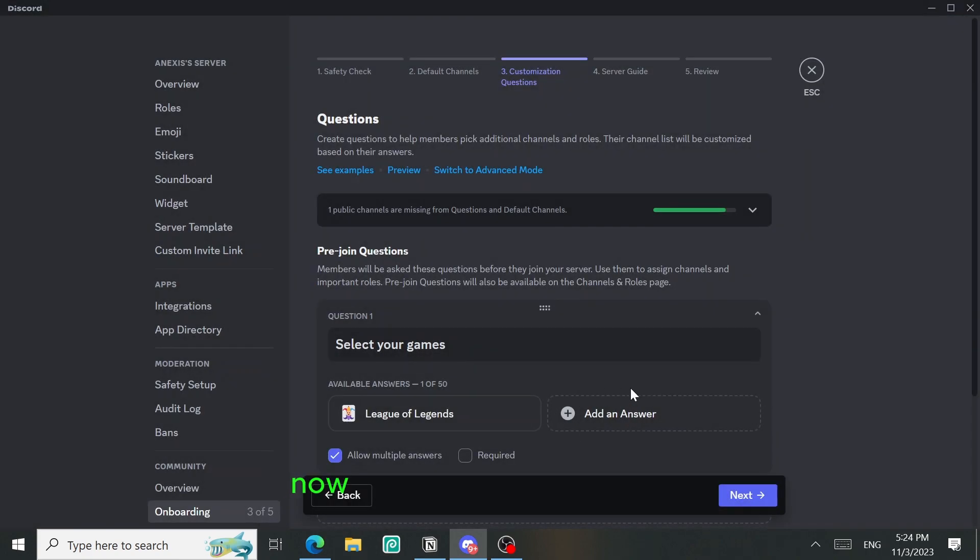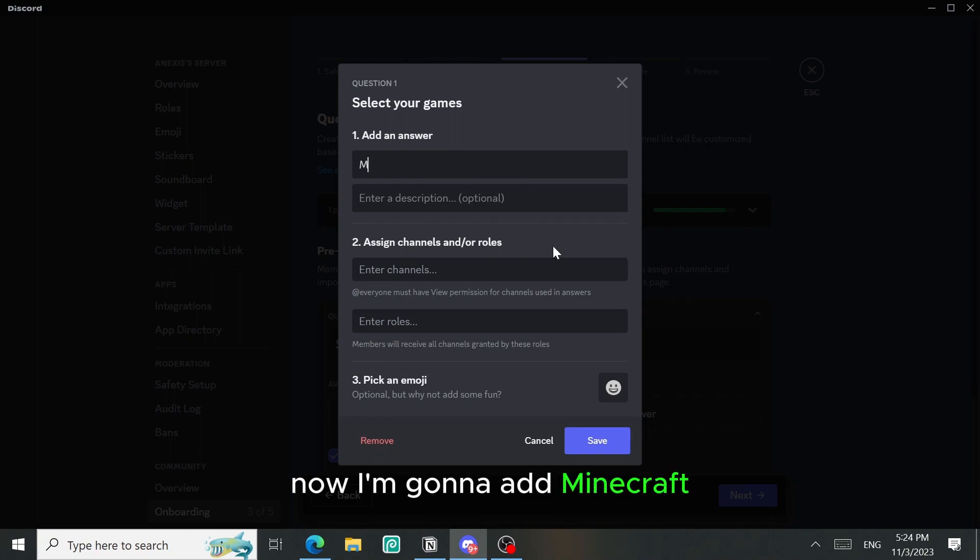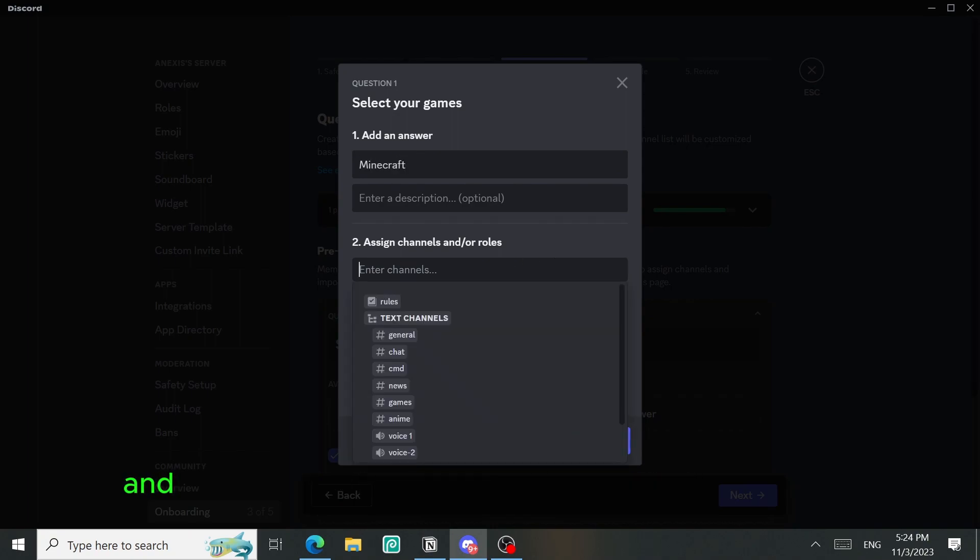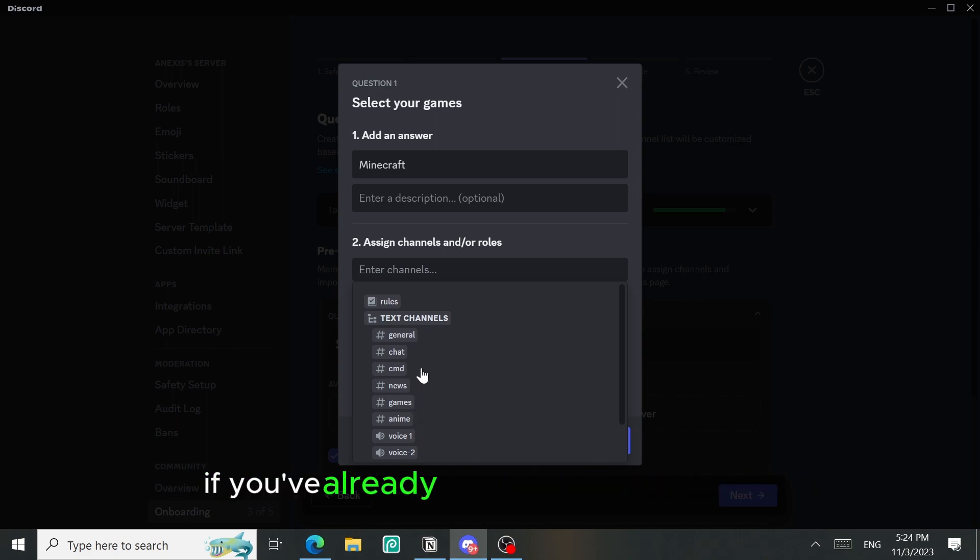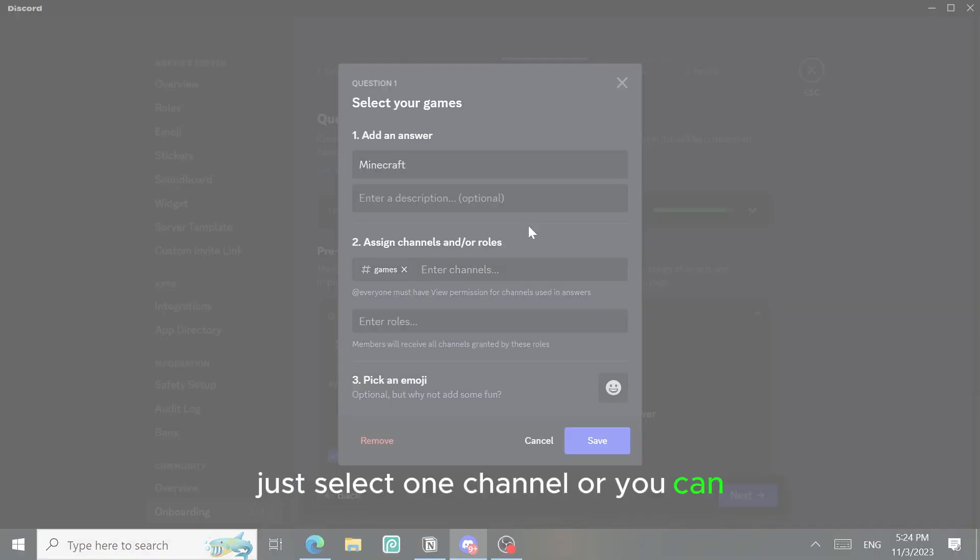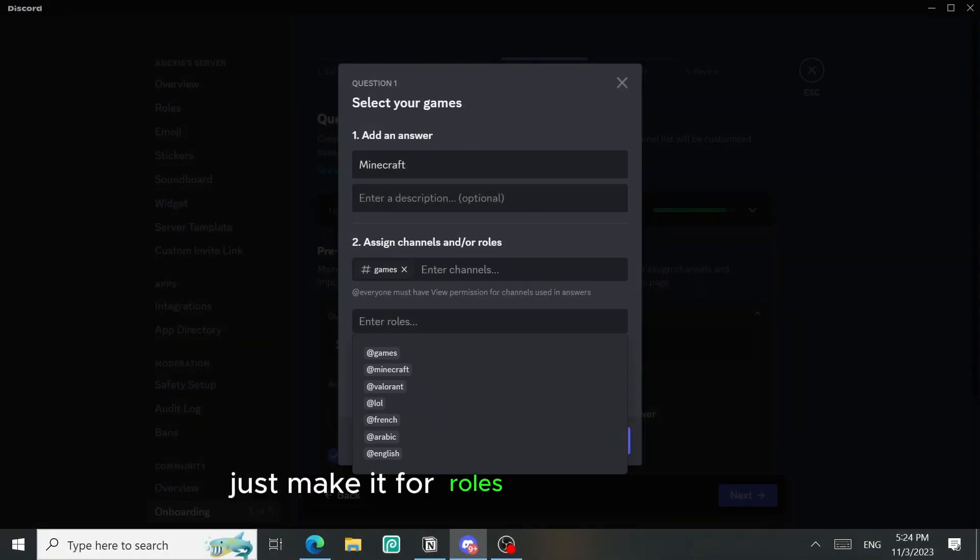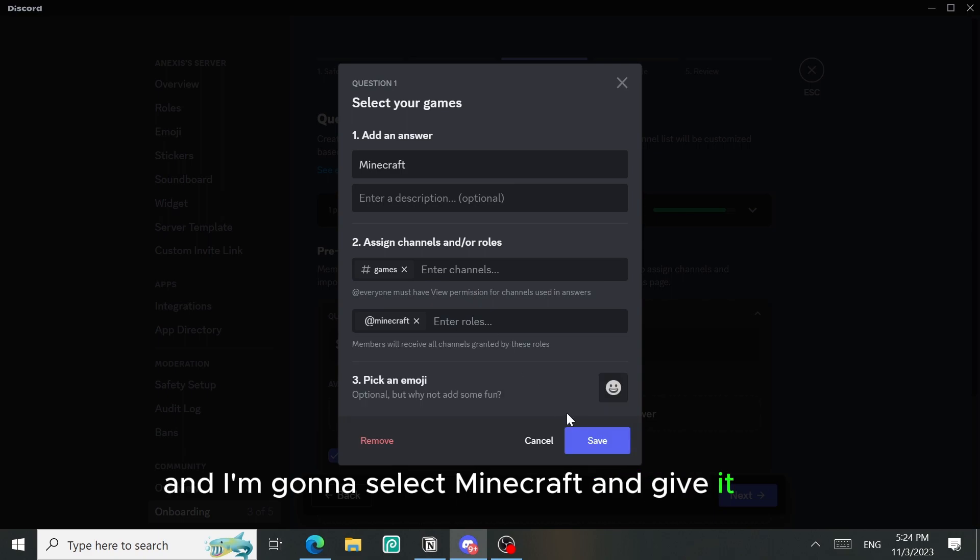Now I'm gonna add Minecraft. And the same thing, you're gonna select the channel of Minecraft if you've already created one. If you didn't, just select one channel or you can just make it for roles without channels. I'm gonna select Minecraft and give it an emoji, for example a cube.